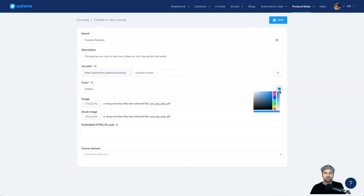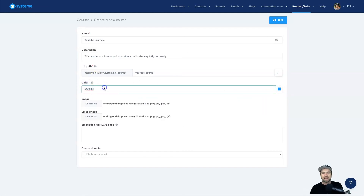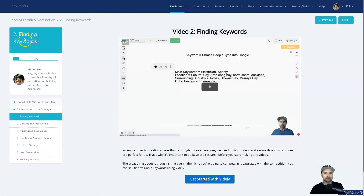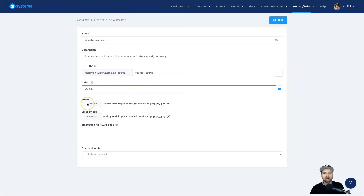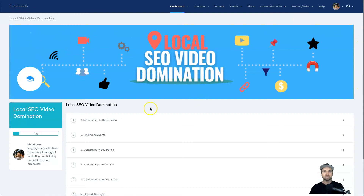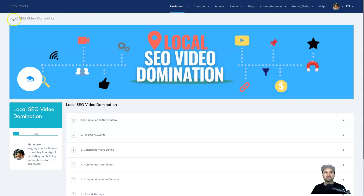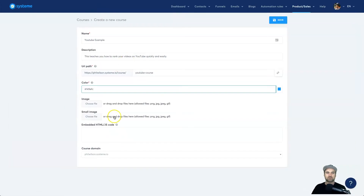Next we have a color scheme. You can click on the color to choose from the color wheel or type in a color code. I'll leave it as is for now — this color around the membership is what that code controls. Then we have images: a large top image and a small image. I highly recommend using a long, thin image for the top header so people can see the course content. I'll leave those blank for now.